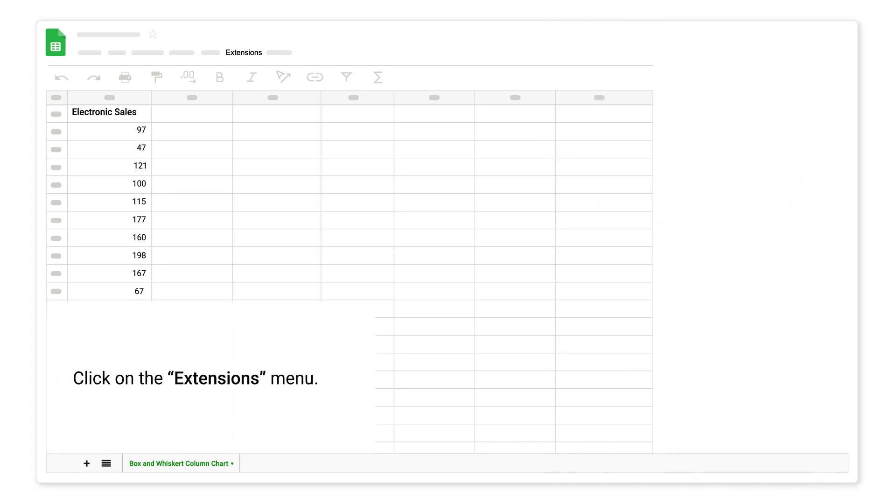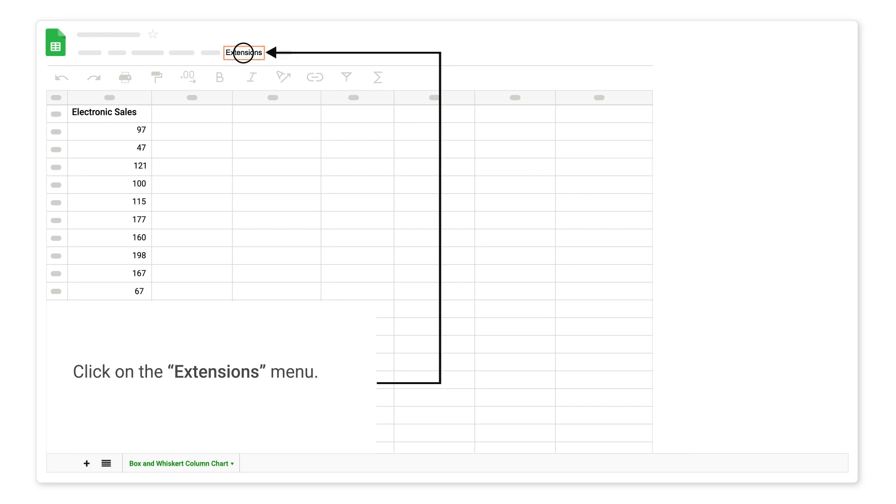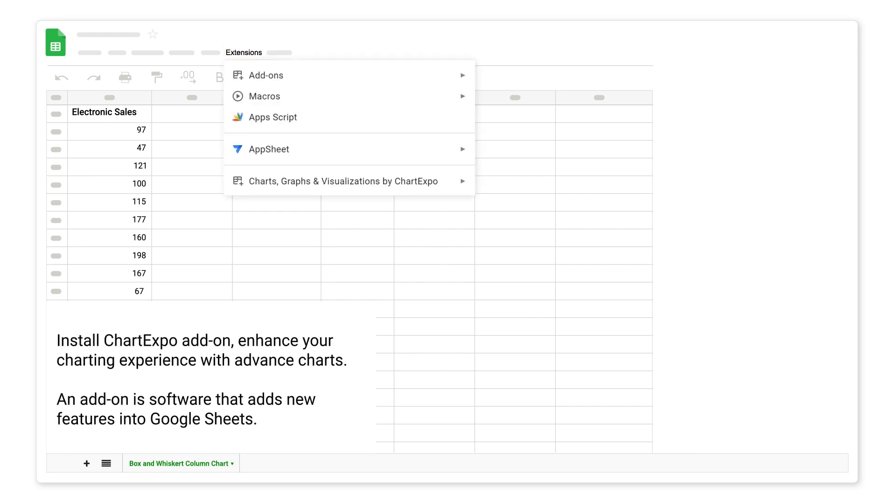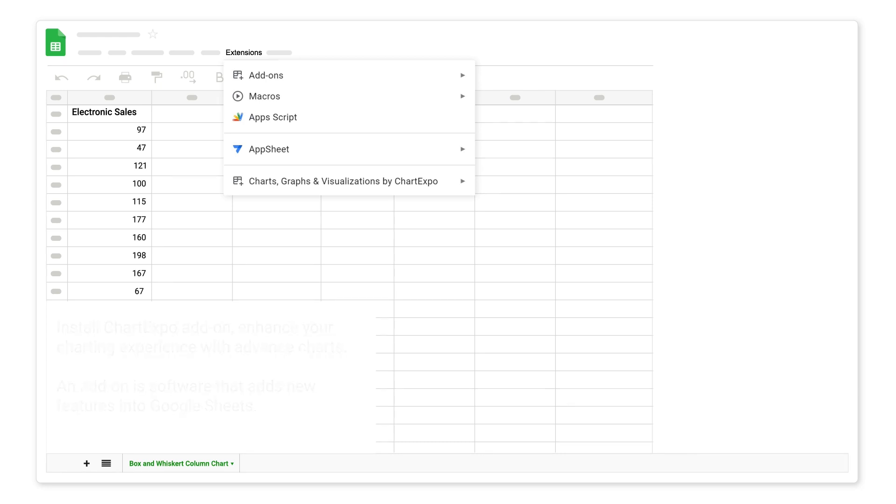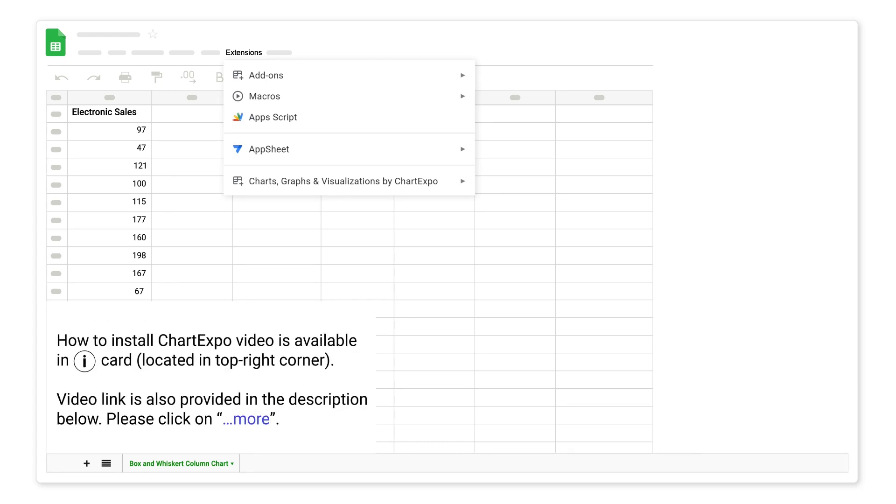Click on the extensions menu. Install ChartExpo add-on, enhance your charting experience with advanced charts. An add-on is software that adds new features into Google Sheets. How to install ChartExpo video is available in iCard, located in top right corner. Video link is also provided in the description below.